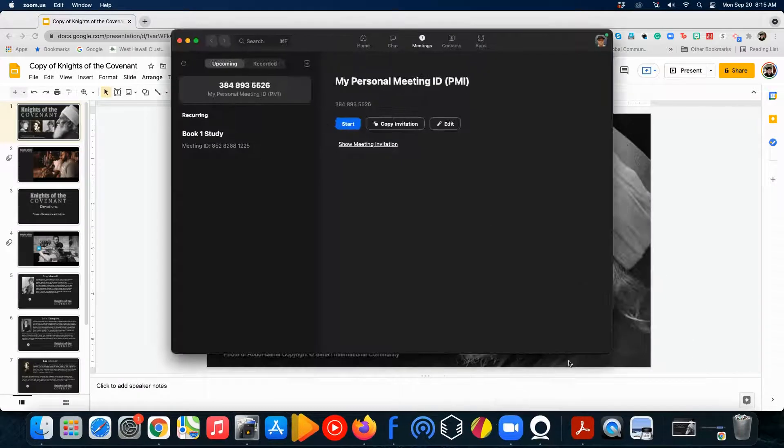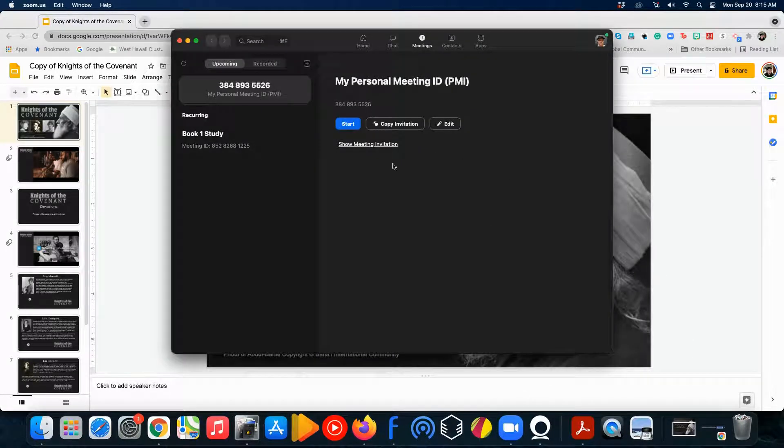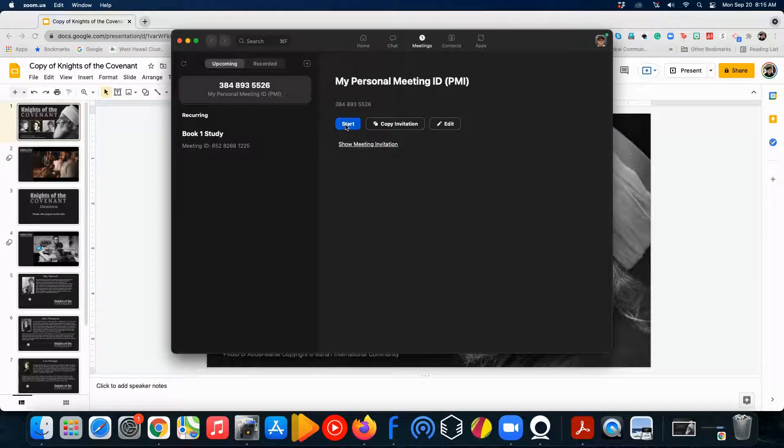So, we open up Zoom, and the first thing you do is you're going to start your meeting. And to learn how to start a meeting and stuff, you can look at some of the other tutorials that we have available. We're just going to learn how to share a Google slide over Zoom.